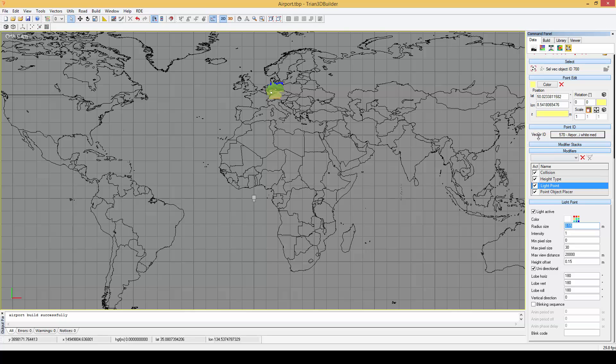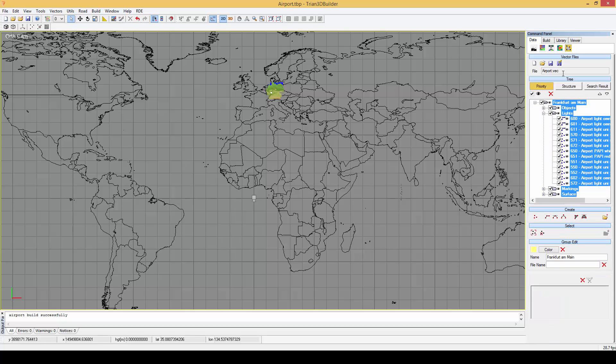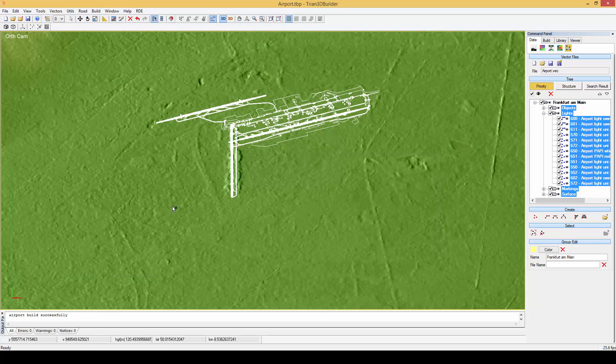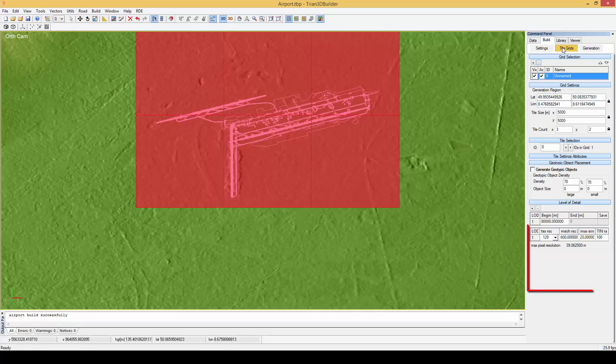Let's select the airport and zoom to it by clicking on the zoom to selection button. Now we can draw a tile grid and increase the texture resolution of our project.